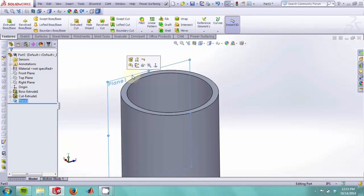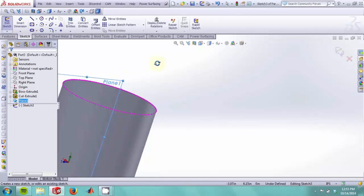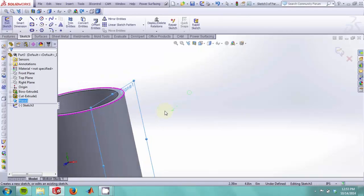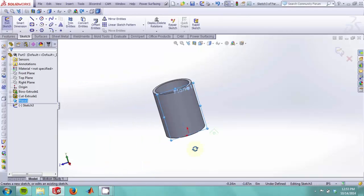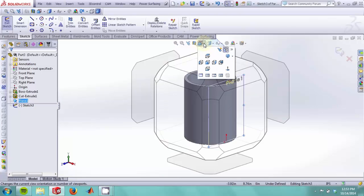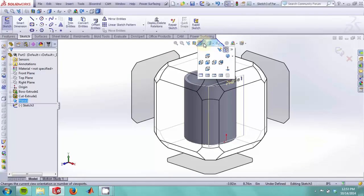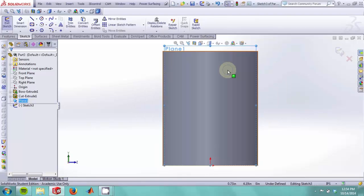By clicking on the plane and selecting the sketch option, we can now begin our sketch. To make things easier, we would like to view the sketch plane perpendicular to it. To do that, we can select this option to get a normal view to our sketch plane.